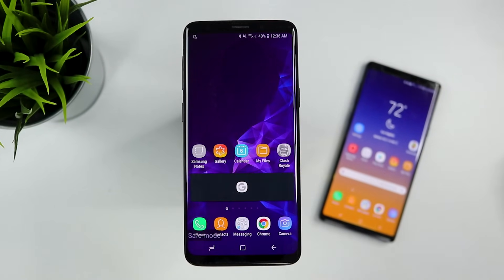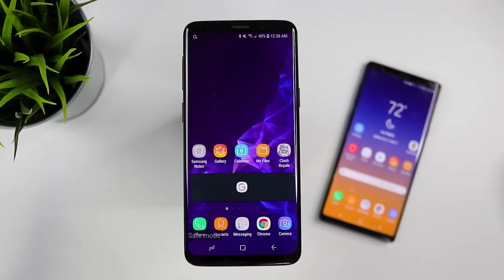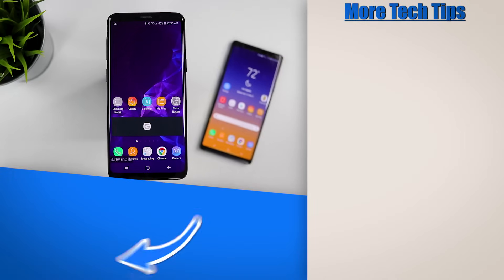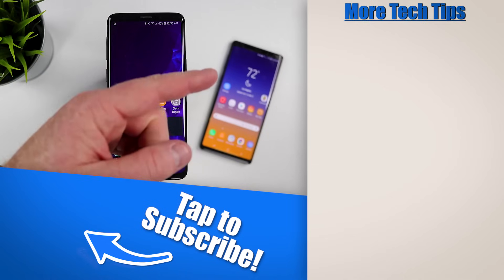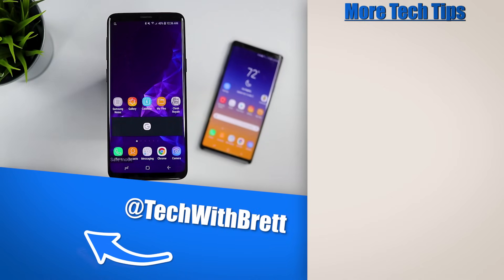That's how you boot into safe mode on your Note 9, S9, and all other Android Samsung devices. If you have questions about why or how to use safe mode, let me know in the comments. To see how to uninstall or delete problematic apps, select the video on the side, and check out the troubleshooting tips playlist below. If this video helped you out, I'd love to have you subscribe to be notified of new and upcoming videos. Thanks so much for watching!